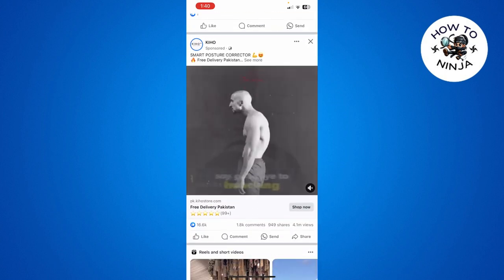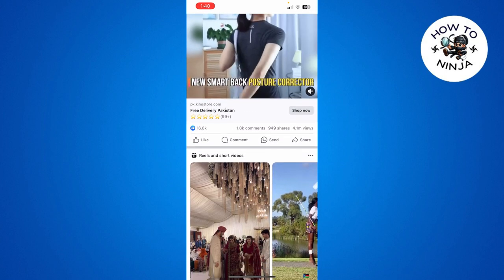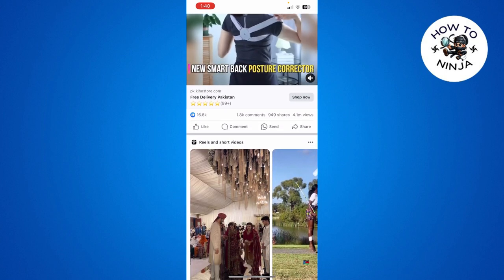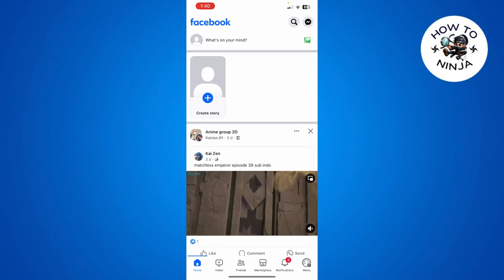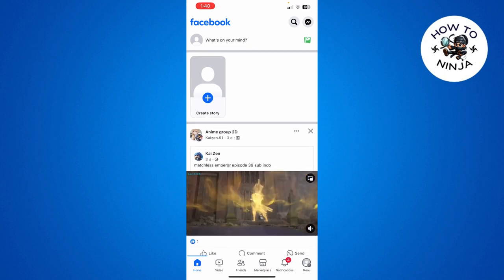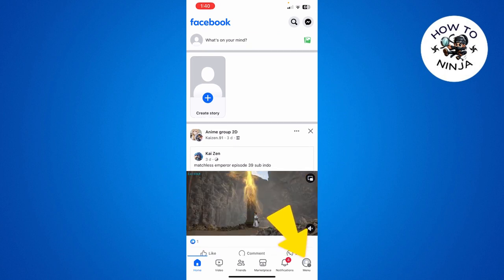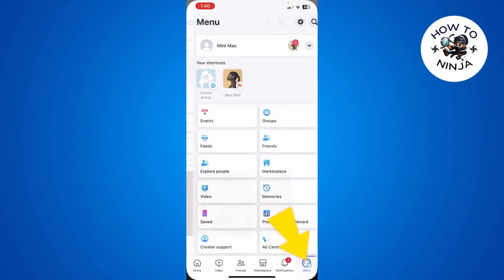Let's dive into the video without wasting any time. First, you have to open your Facebook app, and then click the menu option on the bottom right corner.